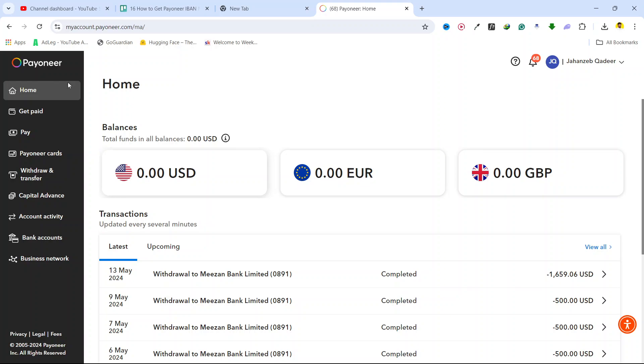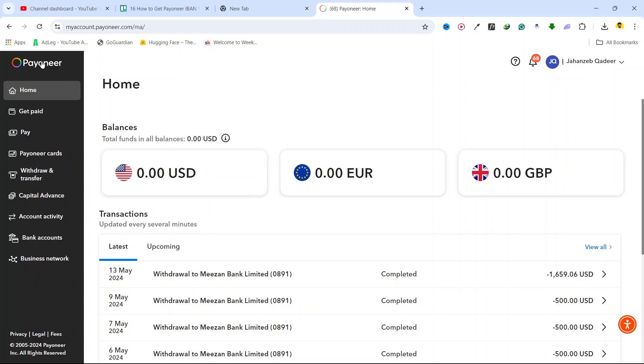So the first step you need to do is to login into your Payoneer account. Here you can see that I already logged in.